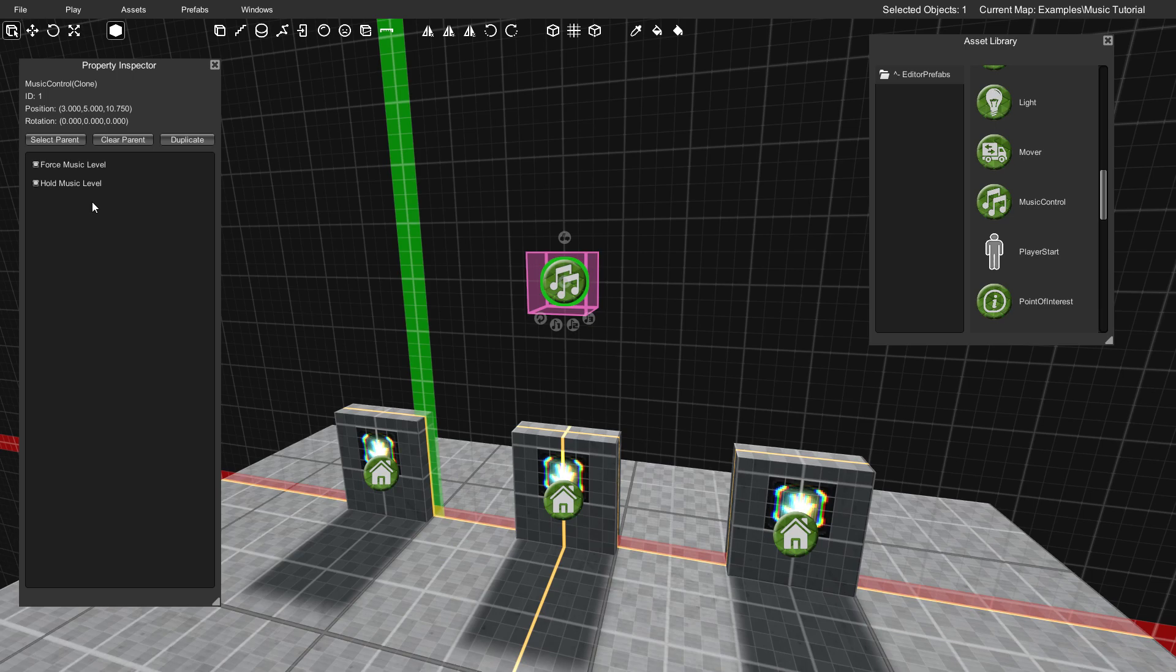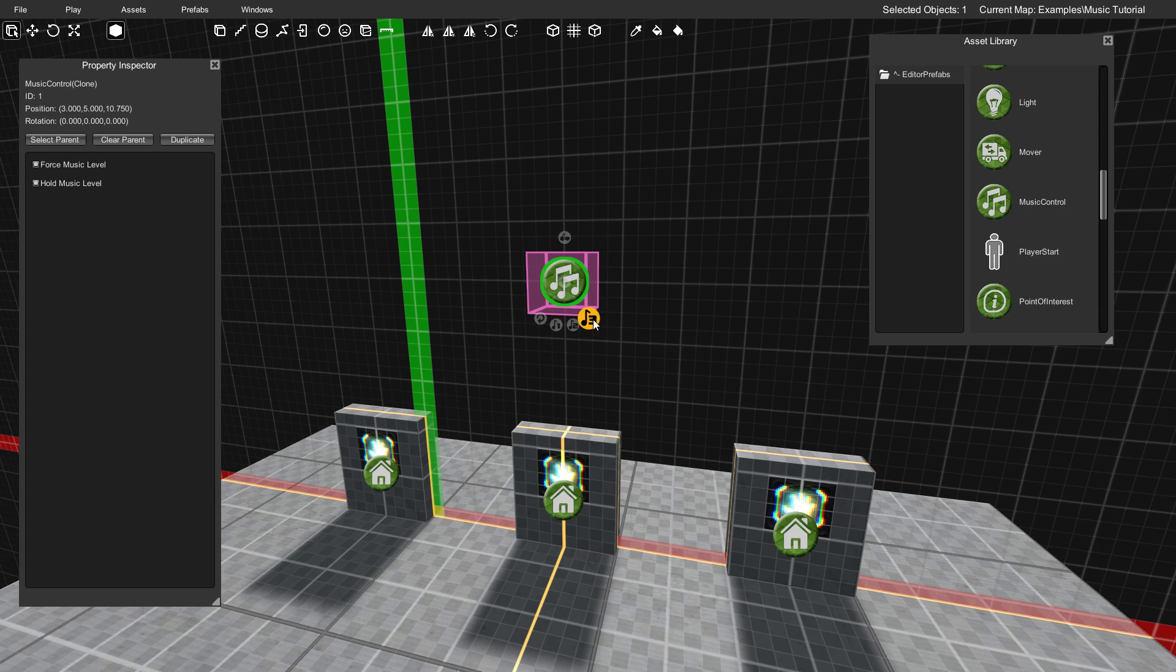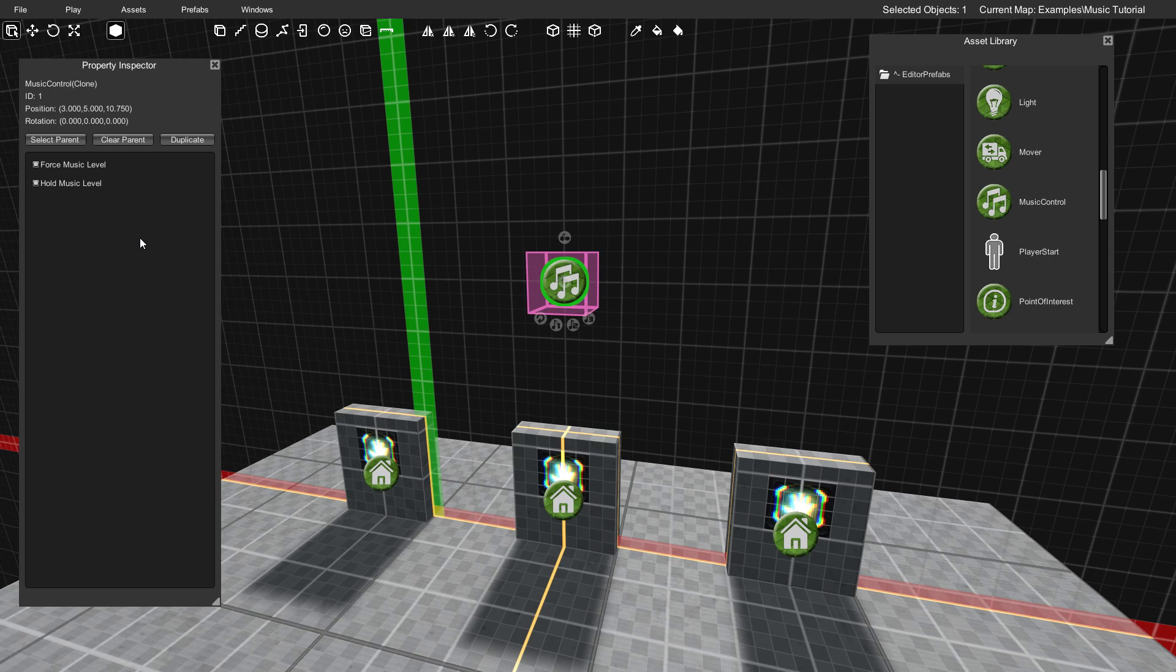So let's say, for example, that you tell it to go to intensity three, which is the super high intensity expected for a huge battle. Well, if you've checked Hold Music Level, that means that that intensity will remain in place even if there aren't any enemies around for a long time. It will just continue to play like that really intense music. So for now, we're just going to leave both of those checked, but I just wanted to let you know what each of those does.